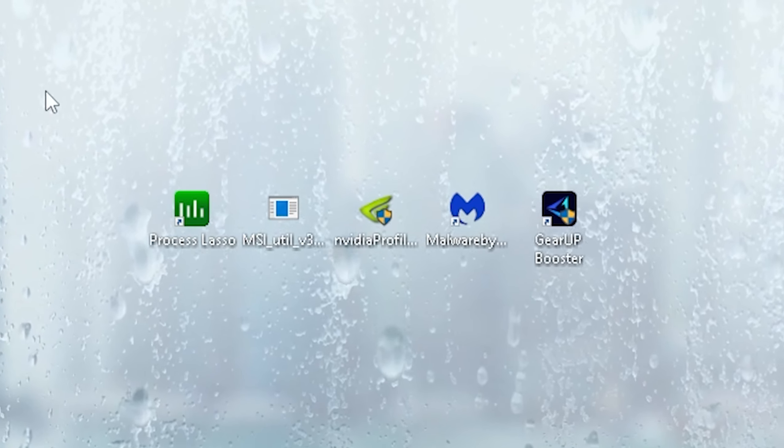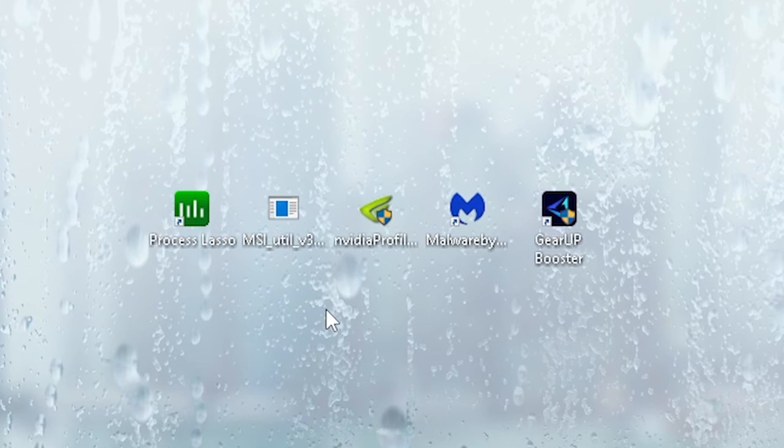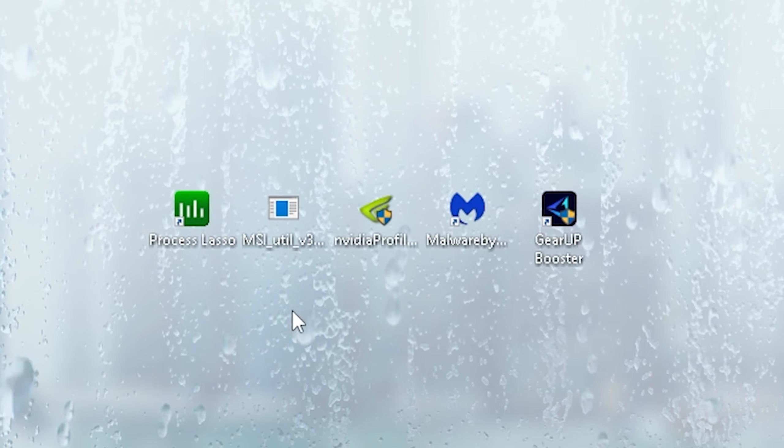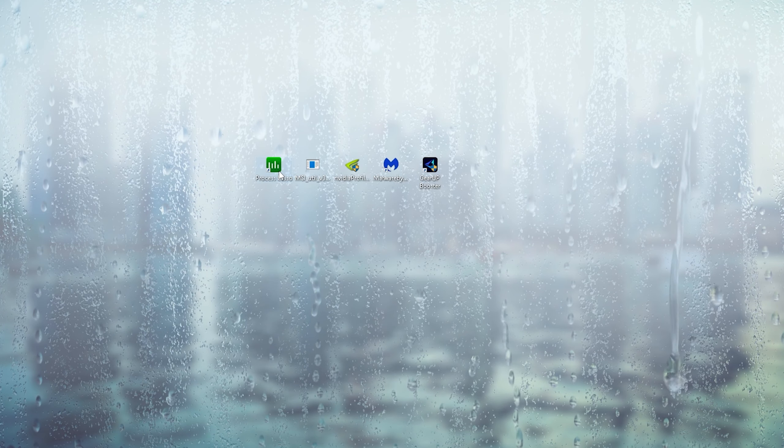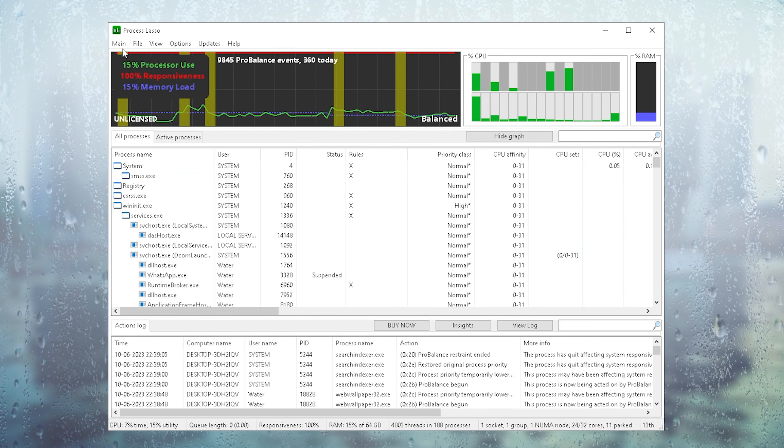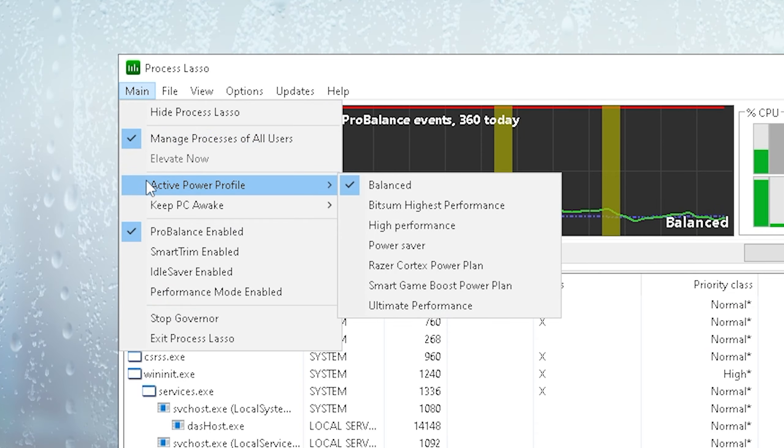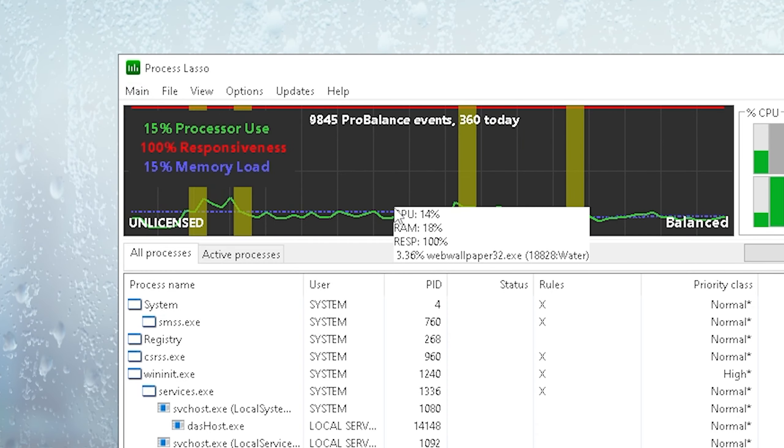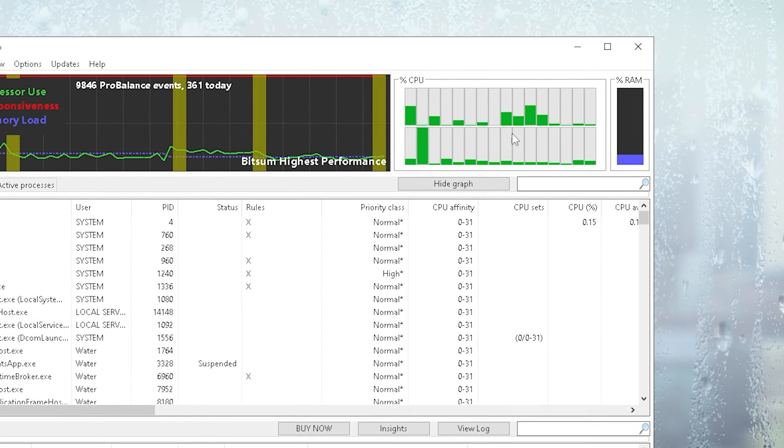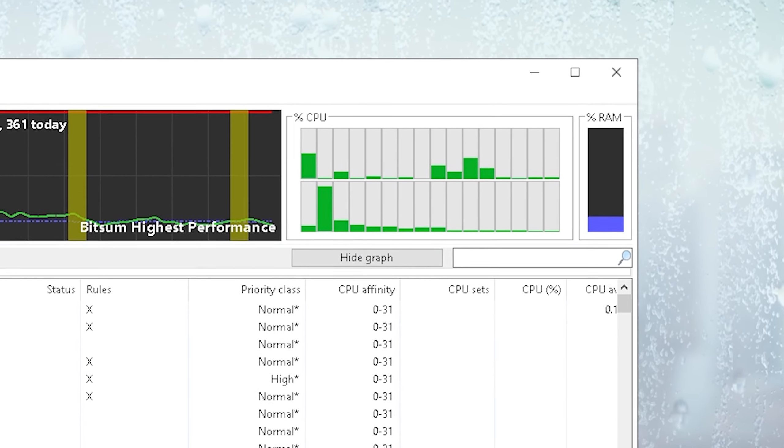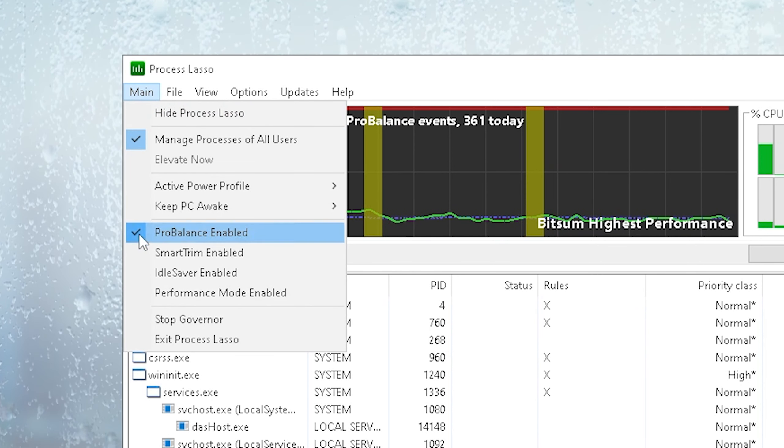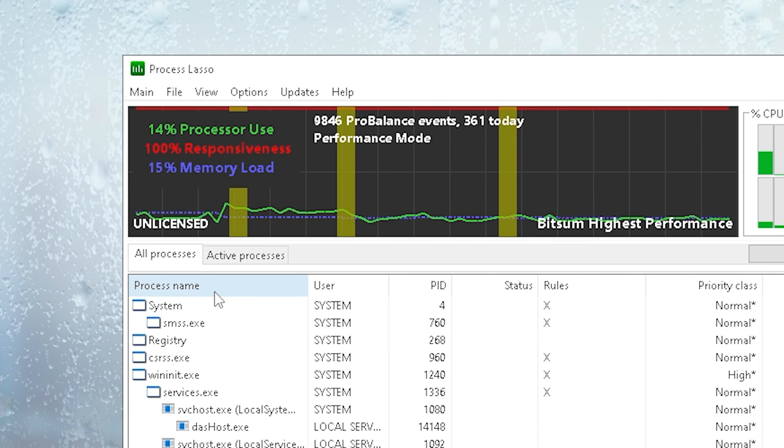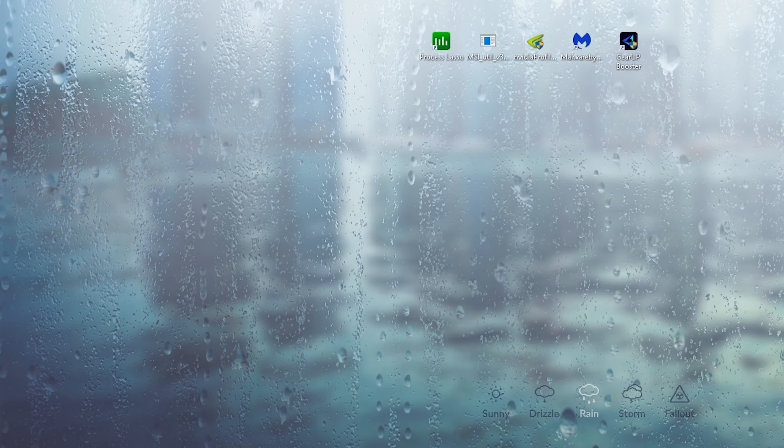In the first place, let's open Process Lasso. Once the tool is opened, click under main. We can see active power profile, and I want you to select Bitsum highest performance one. This is going to make sure that none of your cores are parked so that we have the full CPU power for MW3. Once you're done, click again under main, and we can see performance mode enabled. Click onto it as well, and then we're already good to go.